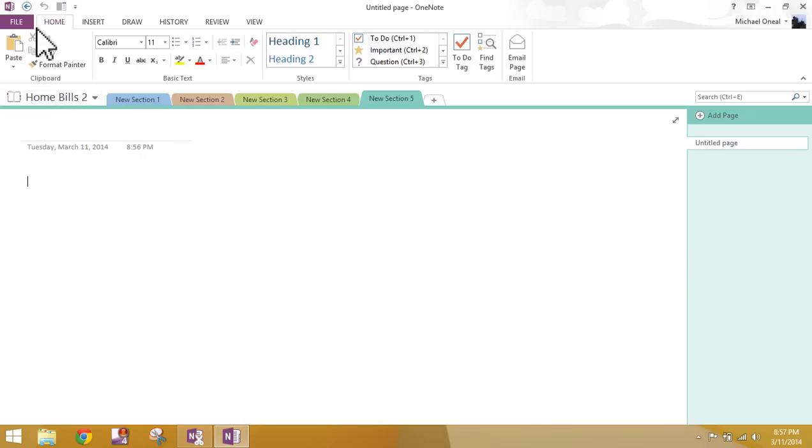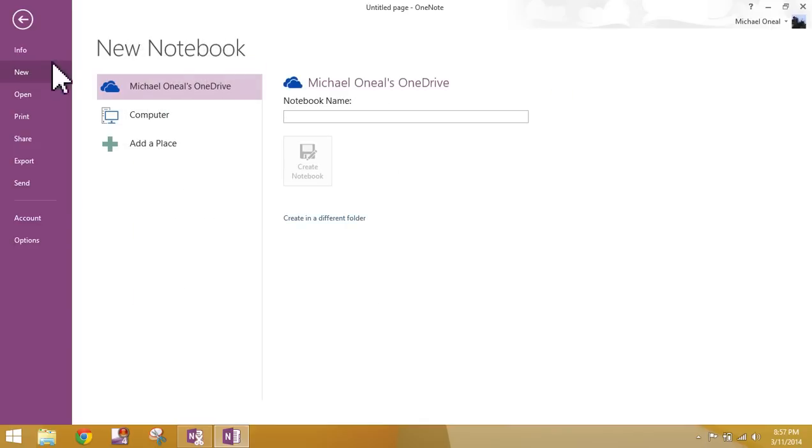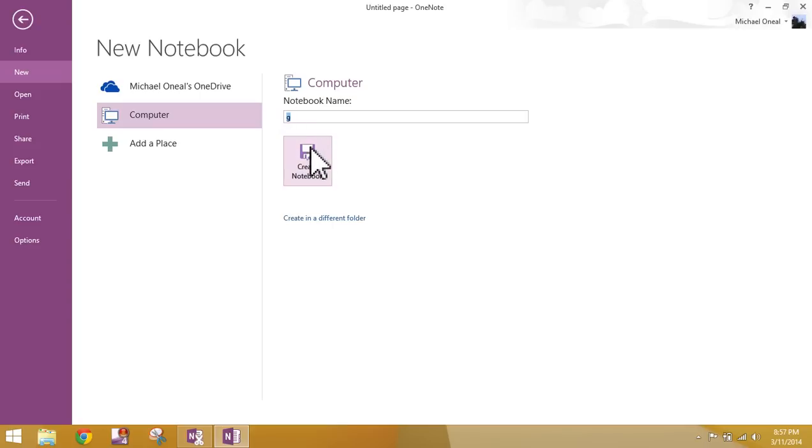So, real quick, file, backstage view. New, computer, name your notebook, and then click create. I'm not going to do this. I'm just walking you through the steps again. Alright? And that's it for today's lesson.